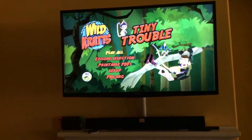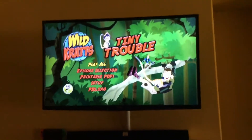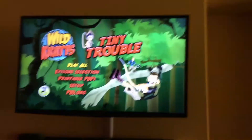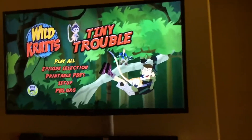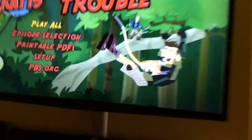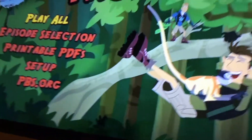Hello everyone, this is Movie and Game Lover 98 and today I'll be doing a DVD menu walkthrough of Wildcrat's Tiny Trouble.